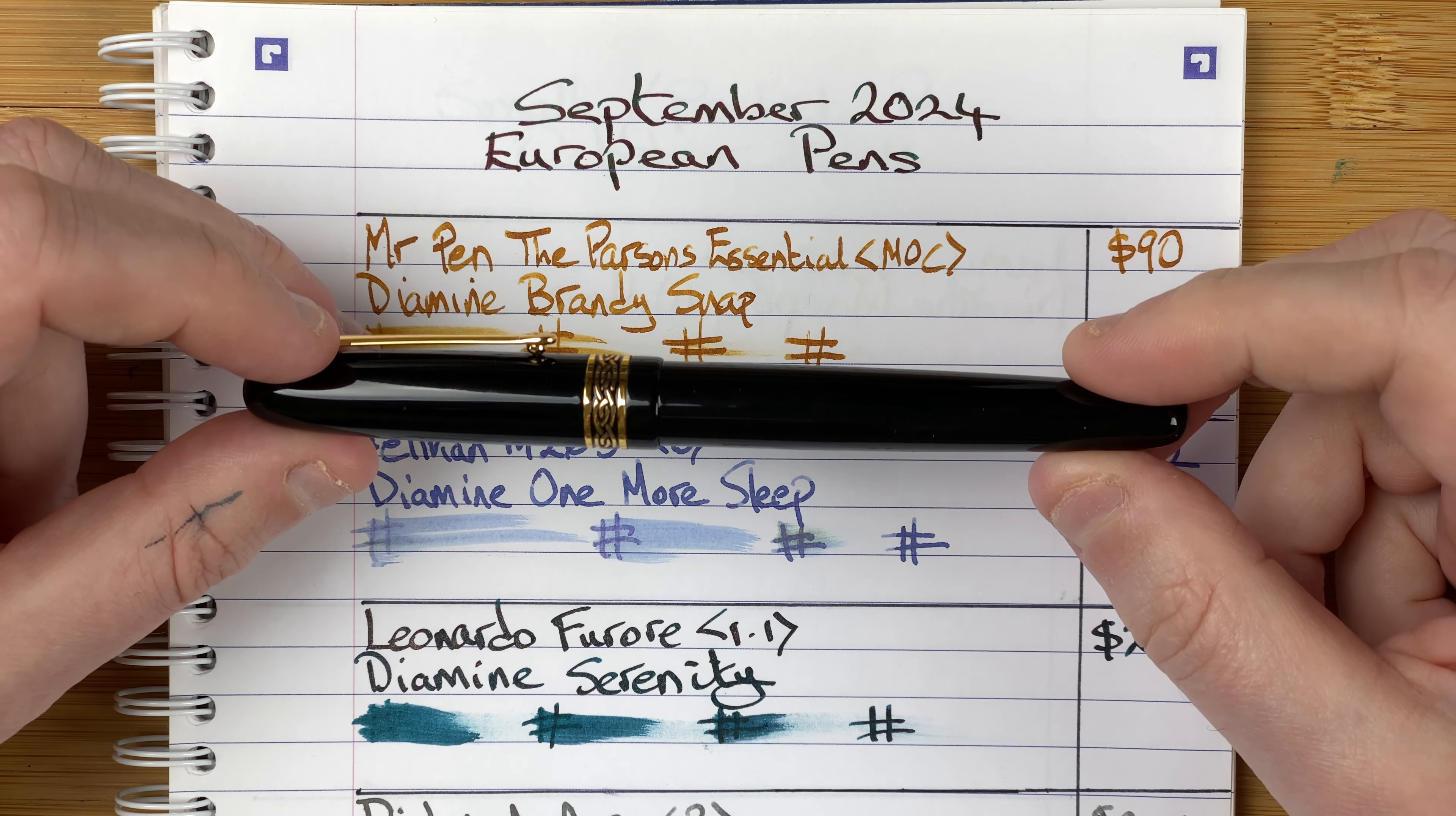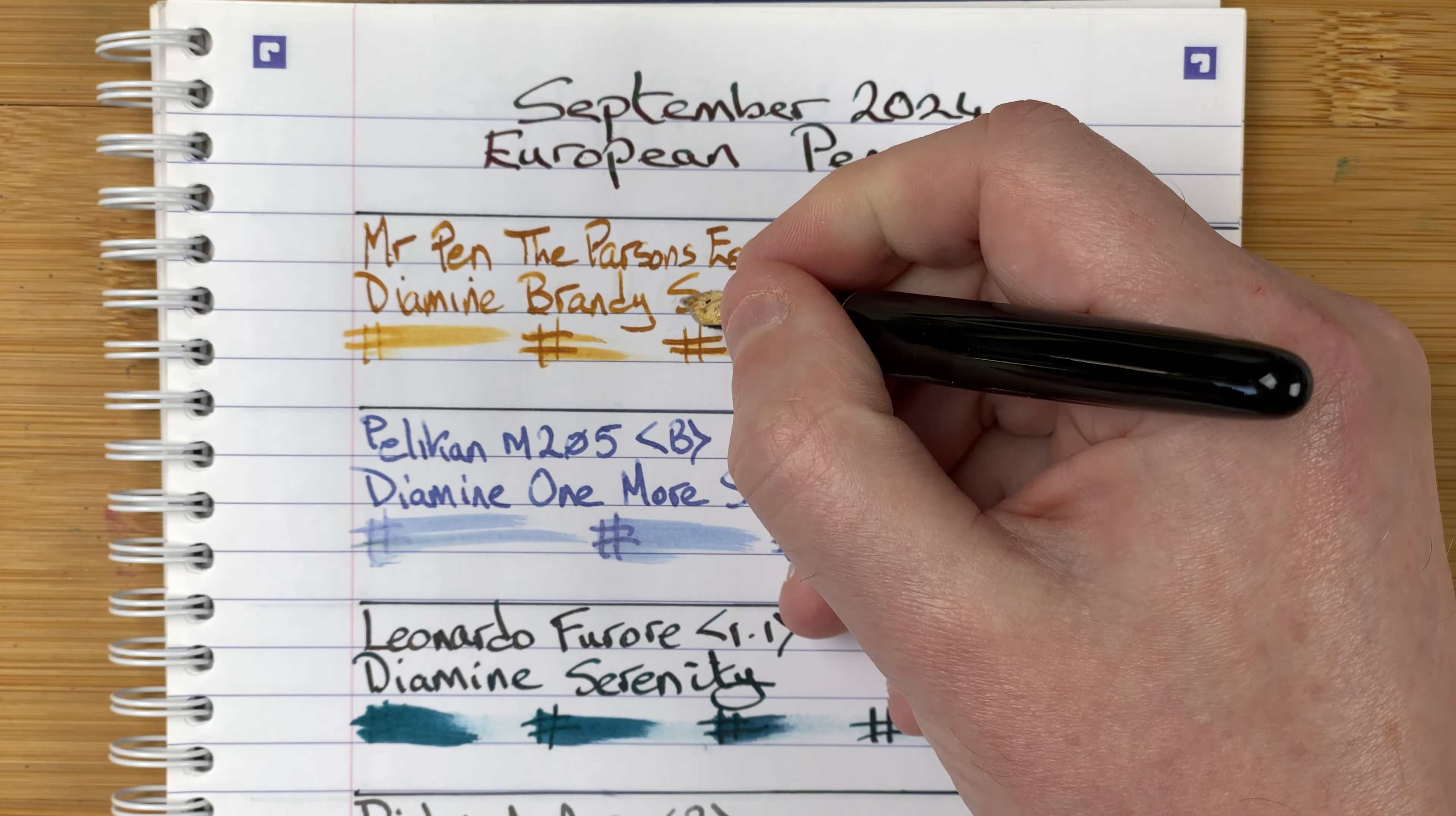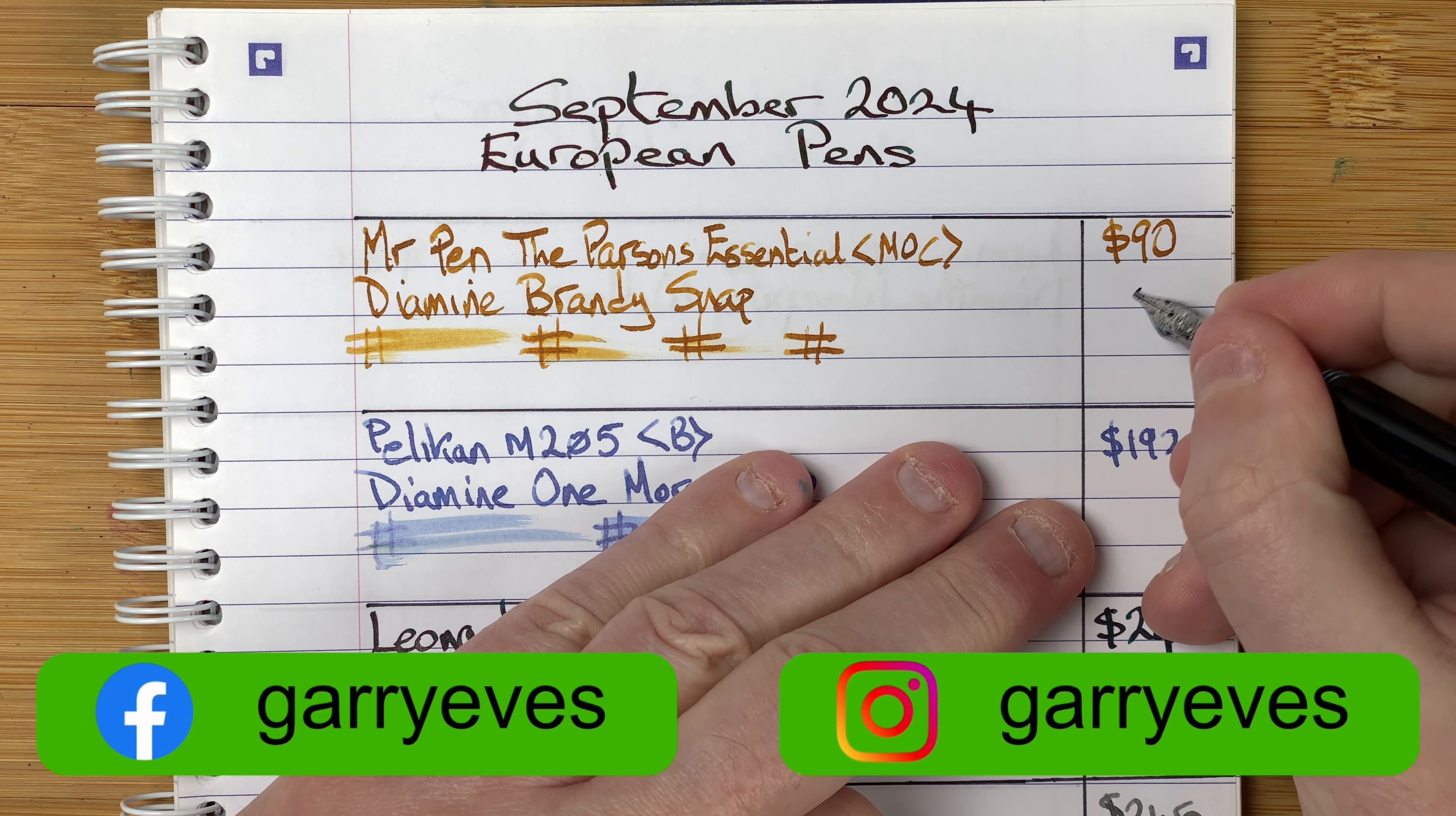Position number six I decided to give to the Mr. Pen, the Parsons Essential. It's a nice pen, very classic looking. It's a cartridge converter, medium oblique cursive nib. The reason why I decided to put it at number six is I find when I'm writing the nib feels scratchy, but then I have to remember to rotate the pen so the nib is properly oriented. That's the only reason I've marked it down. It puts down a lovely line when I've got it in the right direction with lovely natural line variation.